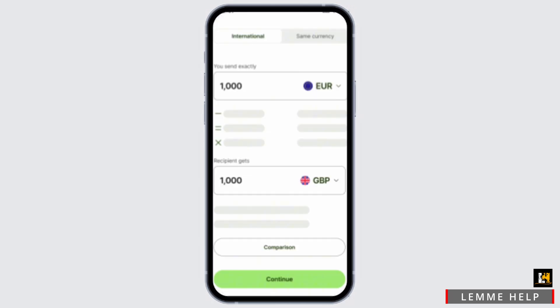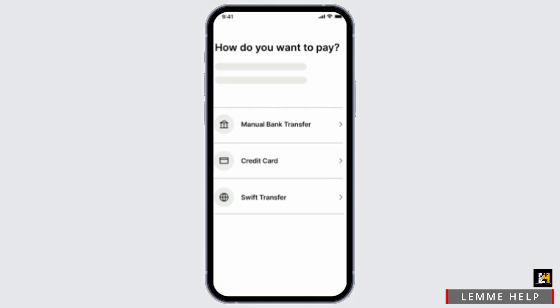Login into your account, then navigate to the Send section, which is usually present on the home screen. Once you have selected the Send button, you will have to choose the recipient and the amount.